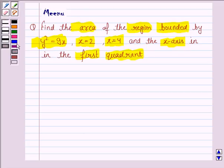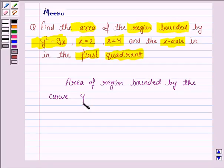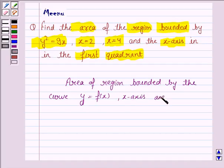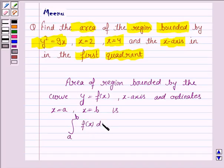Let us first understand how we find the area of the region bounded by the curve. The area of the region bounded by the curve y equals f(x) and the x-axis with coordinates x equals a and x equals b is given by the integral from a to b of f(x) dx. This will be the key idea.